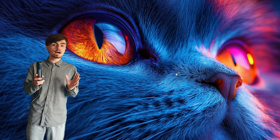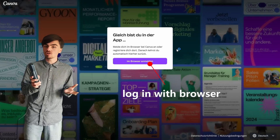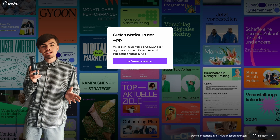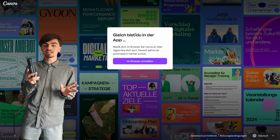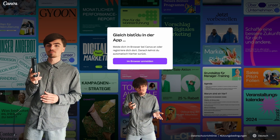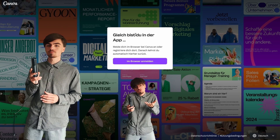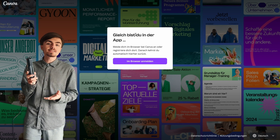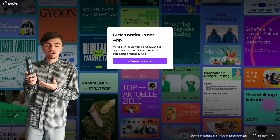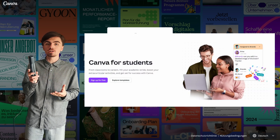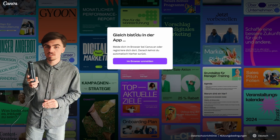Open canva.com or download the Canva app. Log in with the account your school has registered you under. If you don't have an account yet, hit up a teacher or whoever manages the accounts and ask them for your login details. If your school hasn't registered and they don't want to, ask a teacher to make a class account, or you could even apply for a single student account. A link is posted below where you can register.